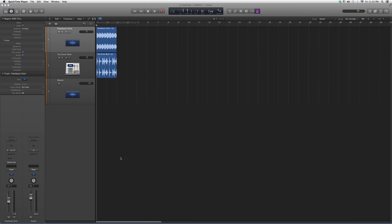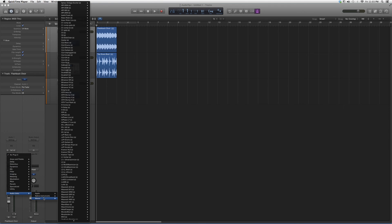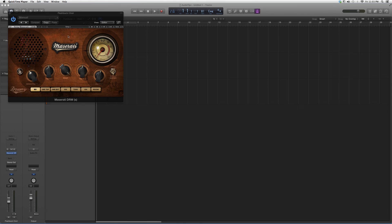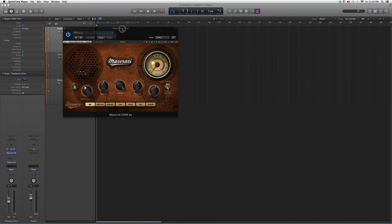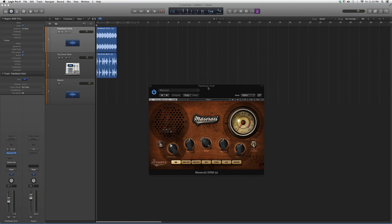We're going to go into Audio Effects, go down to Audio Units, Waves, then to the Maserati DRM. We're going to open it up. It's going to look a little something like this.